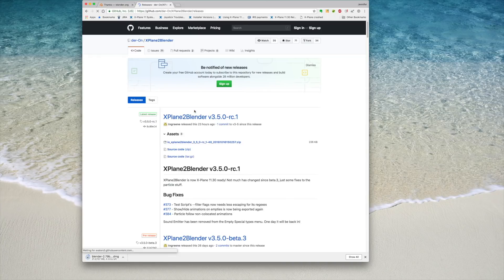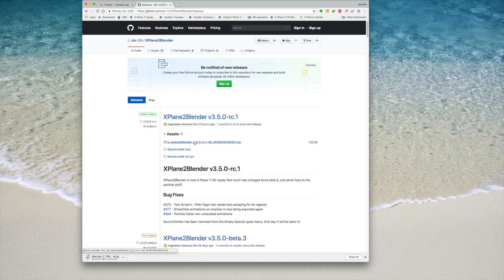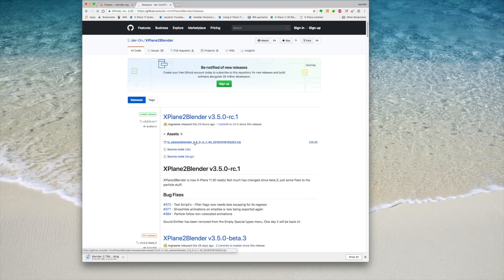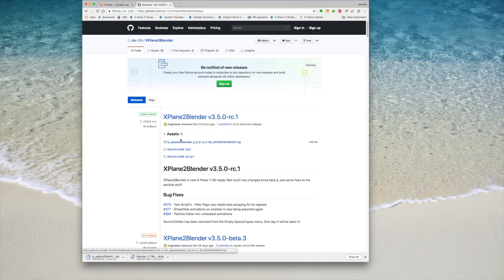As of the recording of this video, the latest stable version is version 3.5.0 RC1. Make sure to download this first file and not either of the source code files. Note that this version of X-Plane 2 Blender is X-Plane 1130 ready and includes particle support.